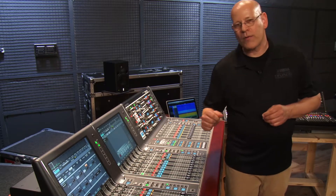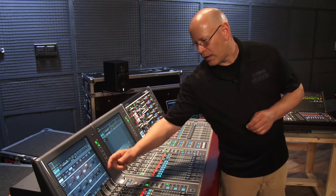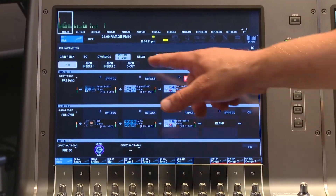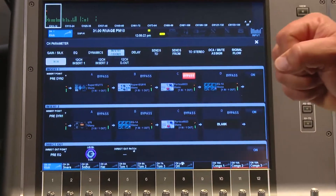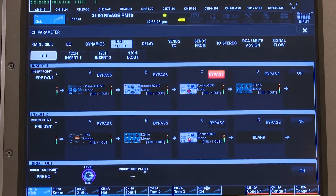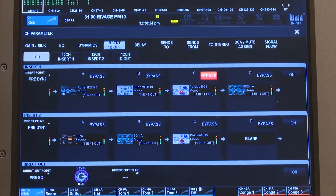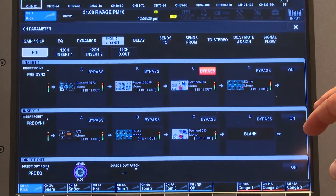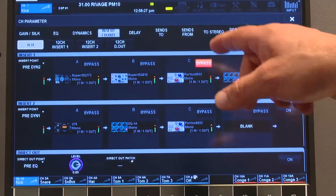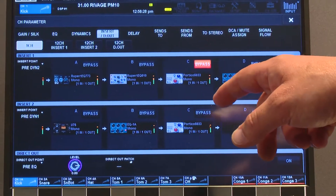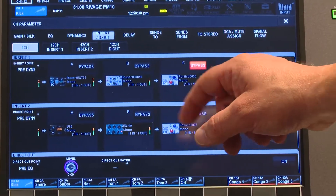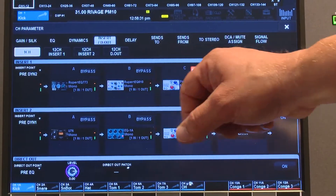If we come over to our other screen, now we're looking at the channel parameter view — in particular, the inserts and the direct outs. Here we can see what we have in our chain and whether a unit is bypassed. I'll show you more about that in a moment.